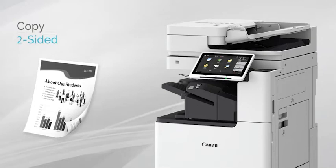Double-sided copying will help to cut down on the amount of paper being used, saving money, and contributing to eco-friendly initiatives.